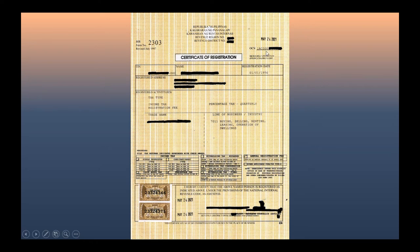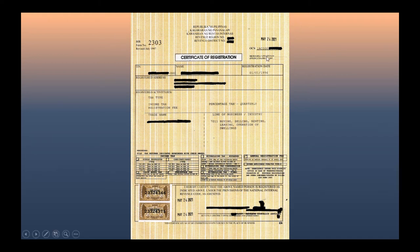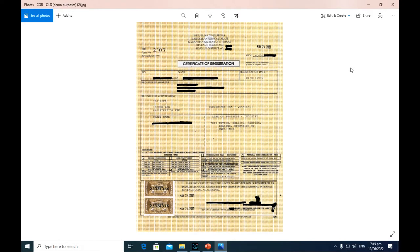Why are there two dates? There is a registration date here and another one at the top. Actually, many taxpayers get confused about this. This registration date here is not the actual date of your business registration — it is the date when you received this TIN. Whereas the other one is the date when your business was actually registered.